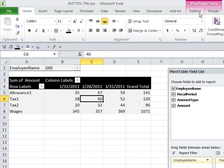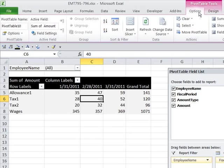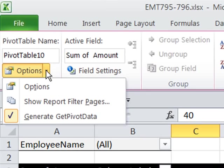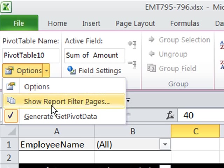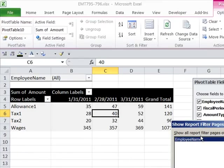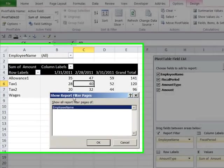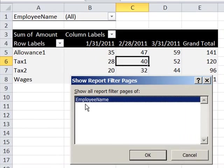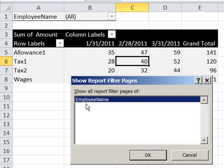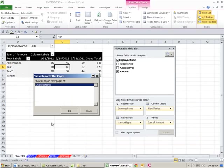I'm going to go up to options. So pivot table tools, options, and then this option button. And there it is, show report filter pages. So when I click on this, it's asking, it's saying, hey, show all report filter pages of. And we only have four employees, so it's going to create four new sheets, each with the employee name. If we had 10 or 20 employees, it would create 20 sheets. So I click OK.